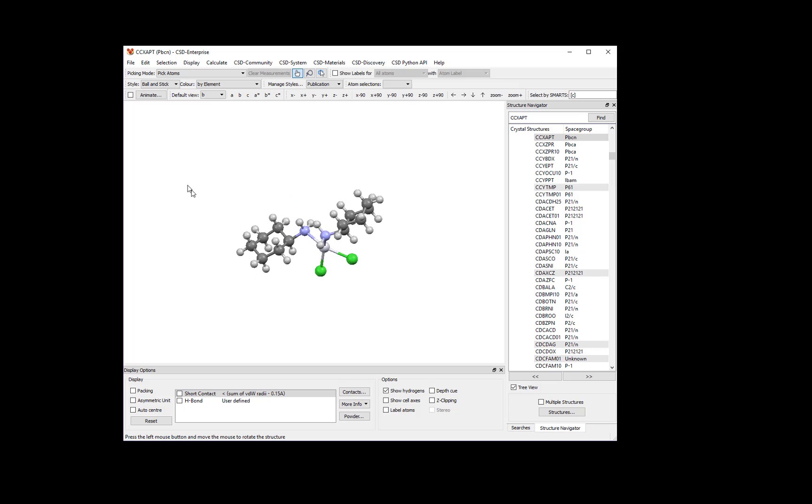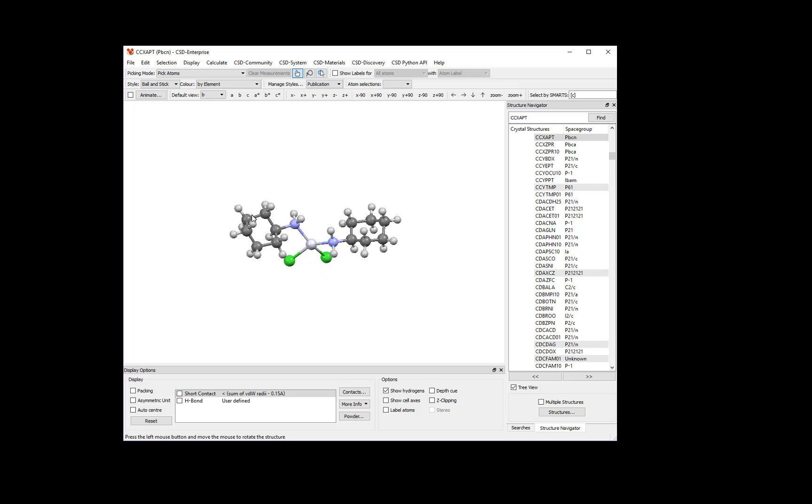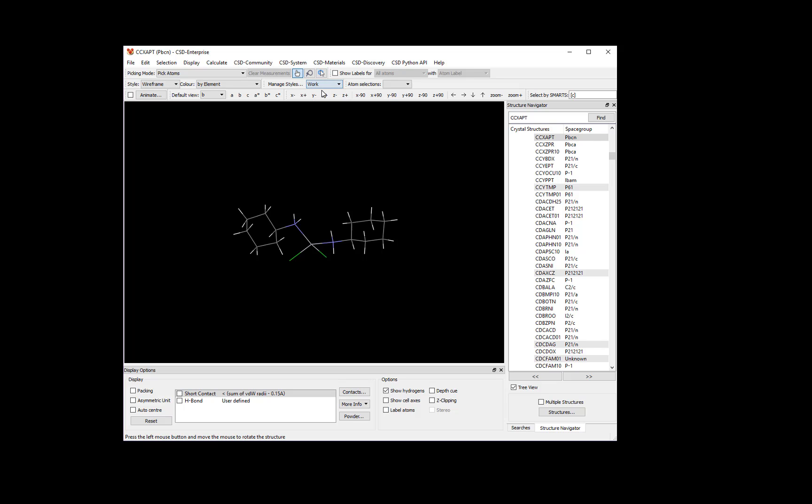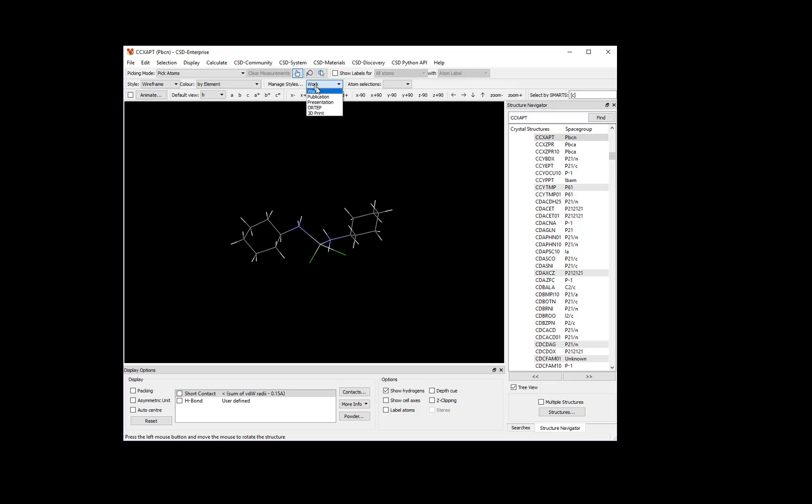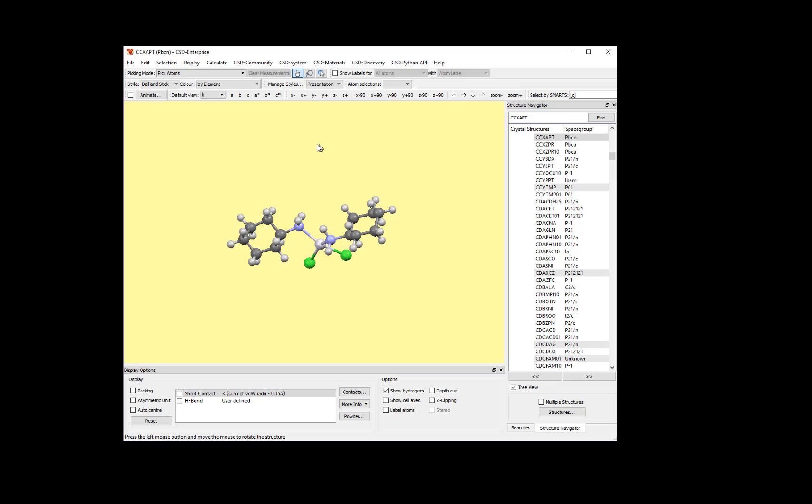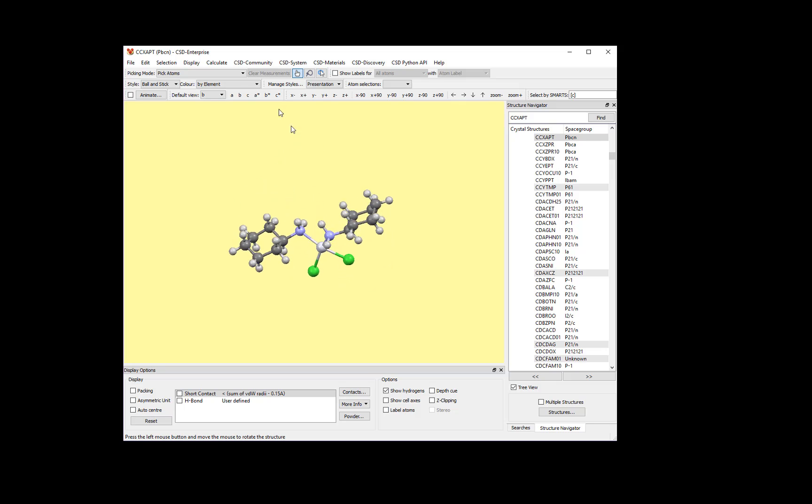To generate the view I show here, find the Manage Styles drop-down box and choose Publication. We can experiment by choosing other styles from this menu to see how the view changes. For example, Work gives a wireframe with a black background, and Presentation gives a ball-and-stick view with a yellow background.